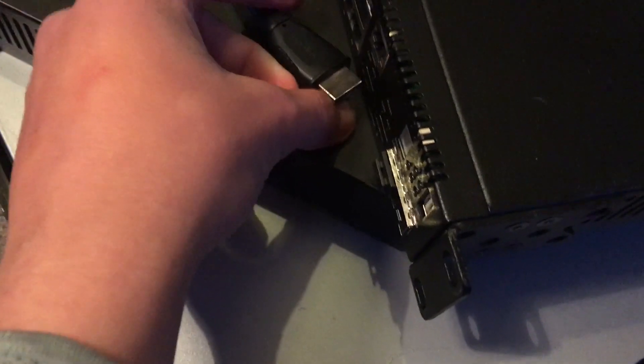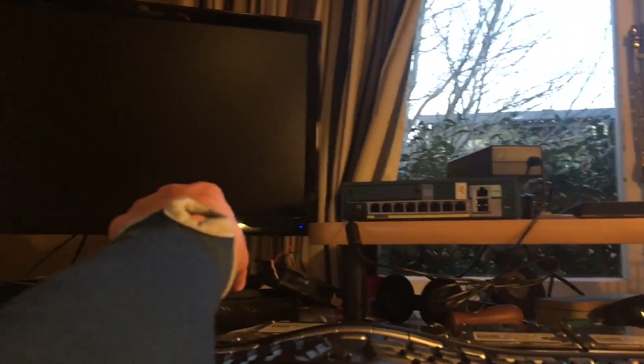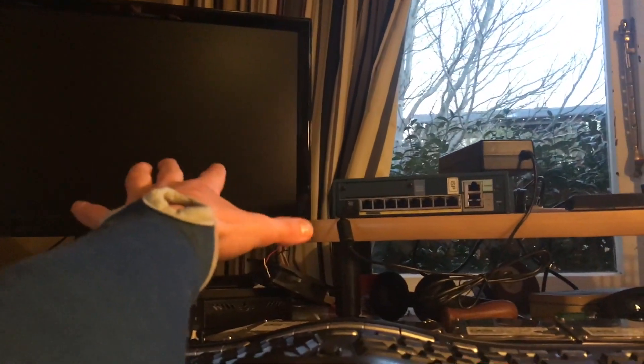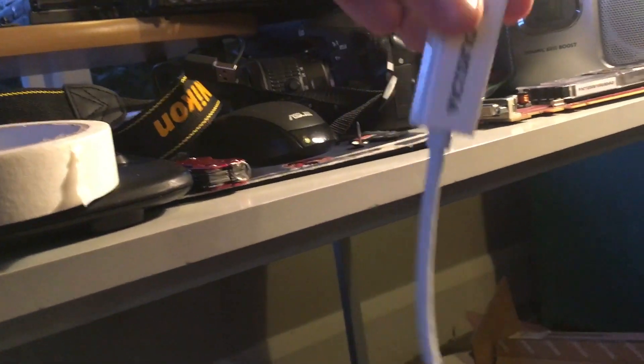You can find these pretty cheap at most stores. This one I took out of my setup. Normally I have my laptop up here and my screen there.